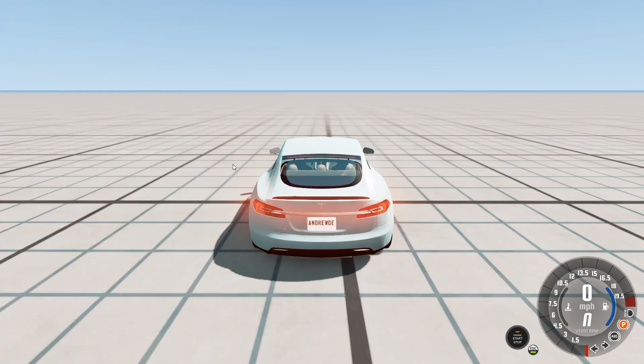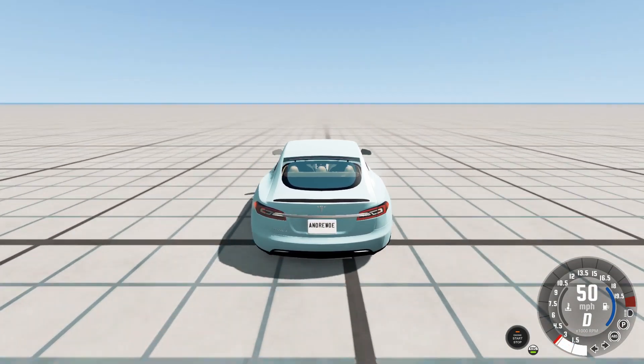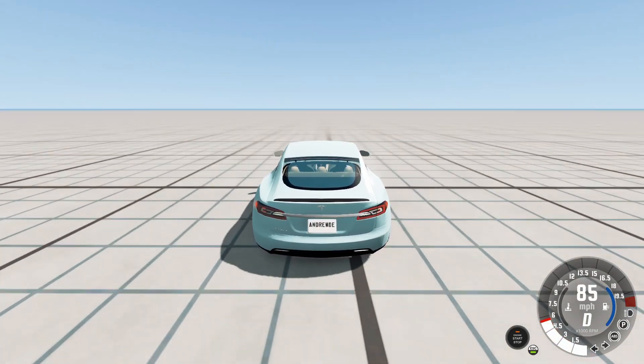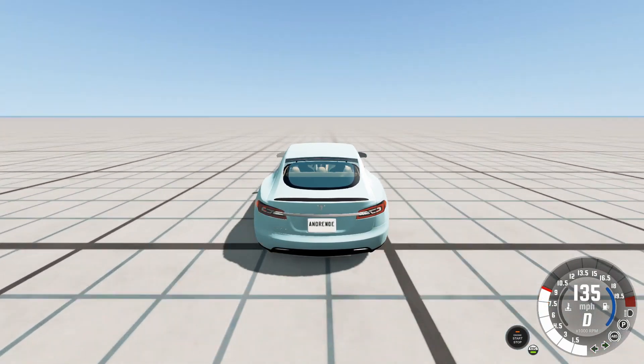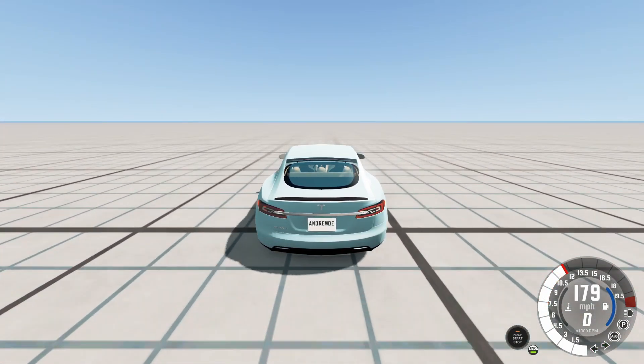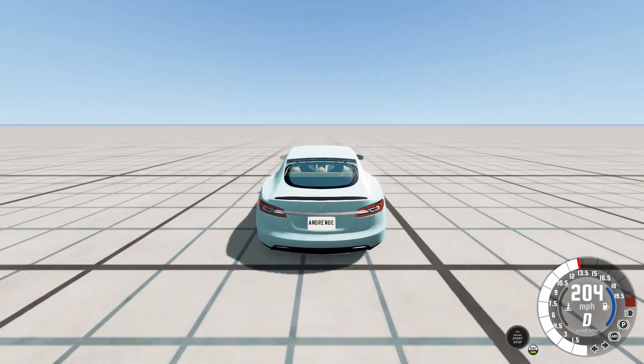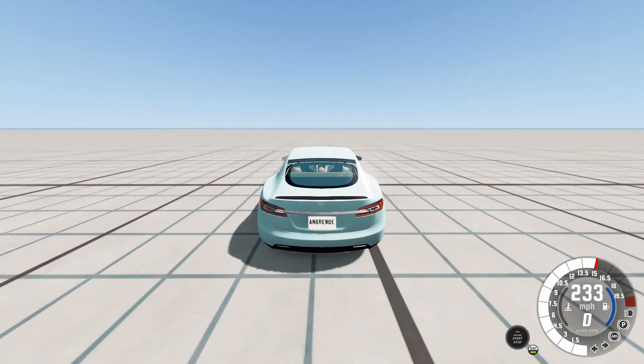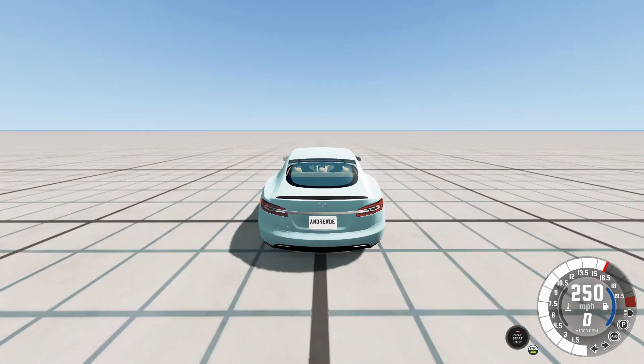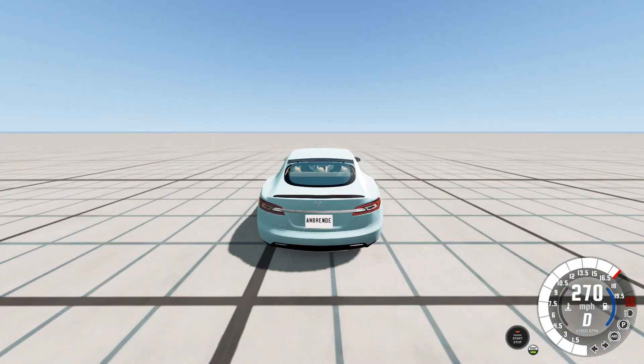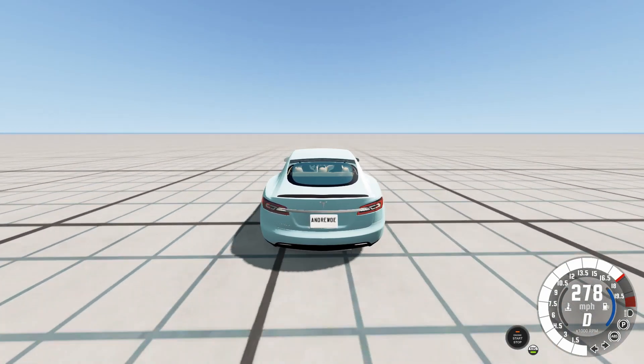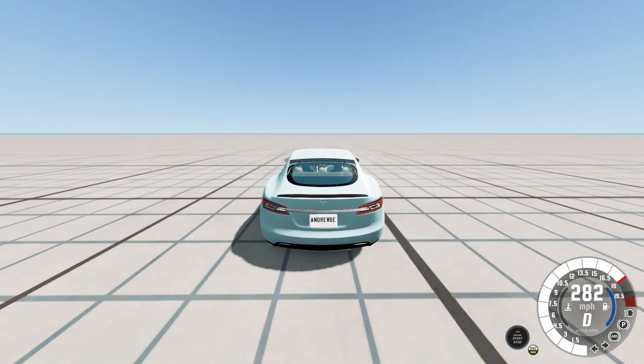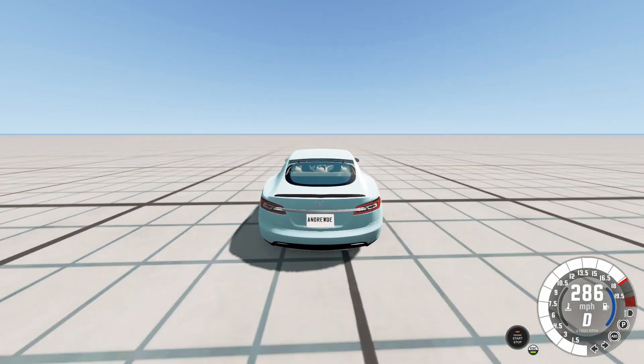All right, let's see how fast it goes. I'm just gonna hold down the accelerator. 260. I'm gonna figure out.